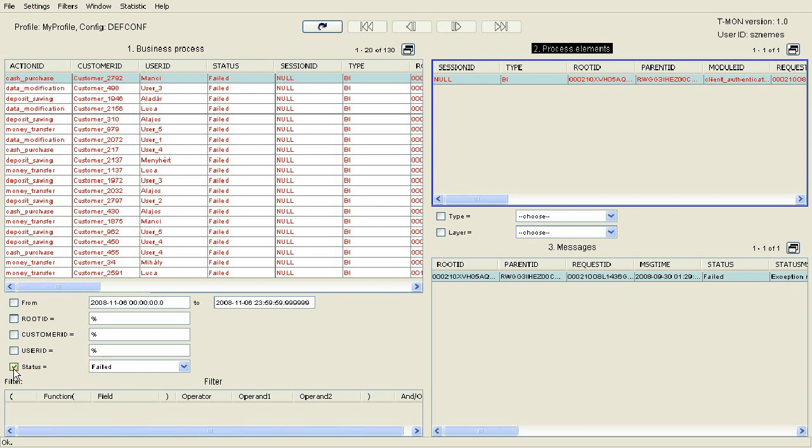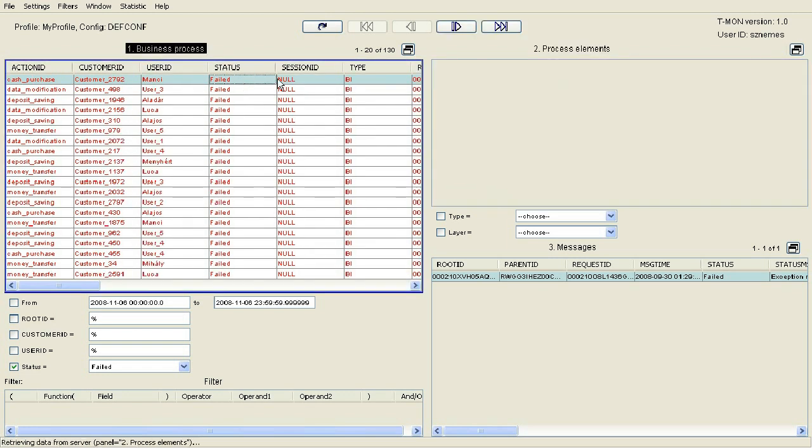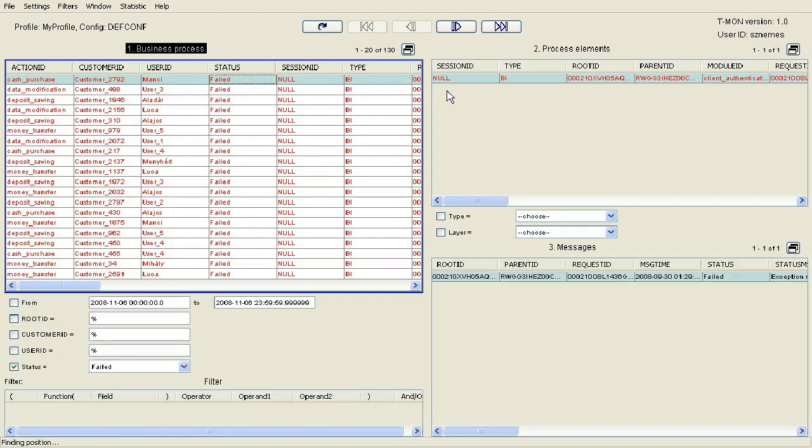The first process is related to Cache Withdrawal. Selecting this, we can see in the Process Steps panel that it involved a user identification. Selecting this process step, the Log Messages panel displays the log messages associated to it.